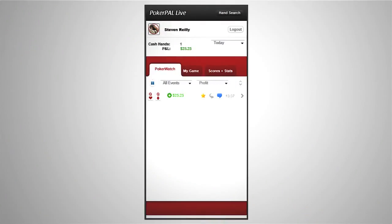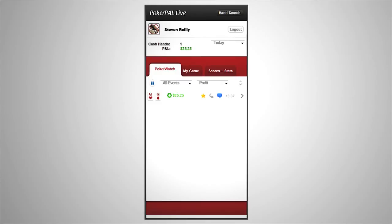Reviewing and discussing hands is a key habit of most winning players and PokerPal Live is the ideal tool to help you do this. In this video we've covered some of the main features but there are many more on their way. We hope you enjoy using PokerPal Live and good luck at the tables.